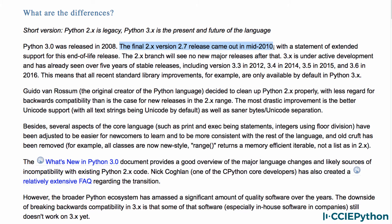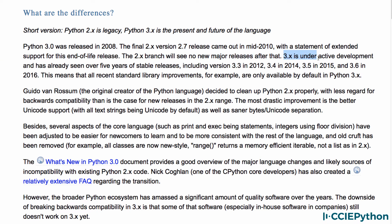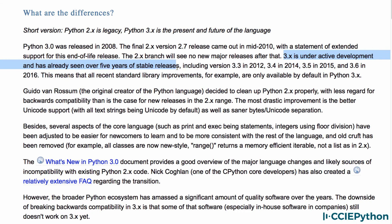version 2.7, with a statement of extended support for this end-of-life release. There will be no new major releases after 2.7. Python 3 is under active development and has already been around for a long time. Version 3.3 was released